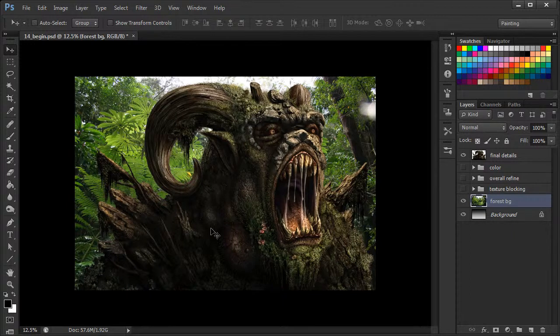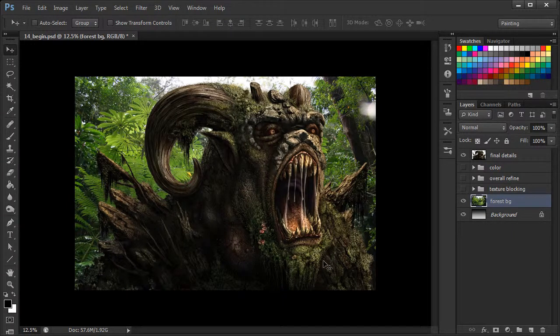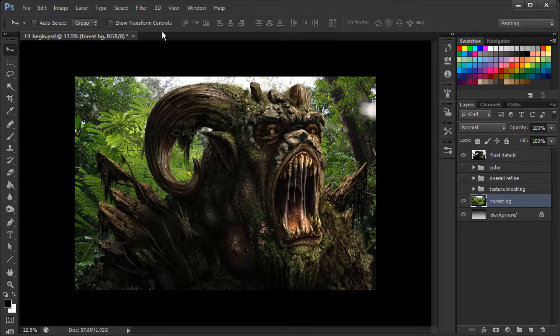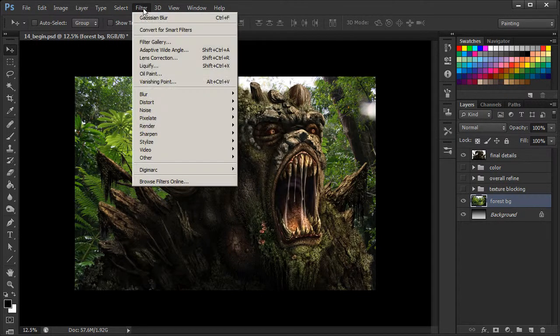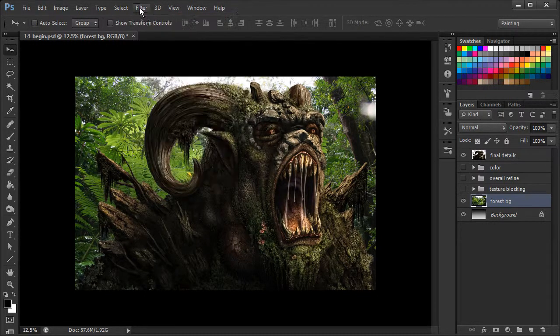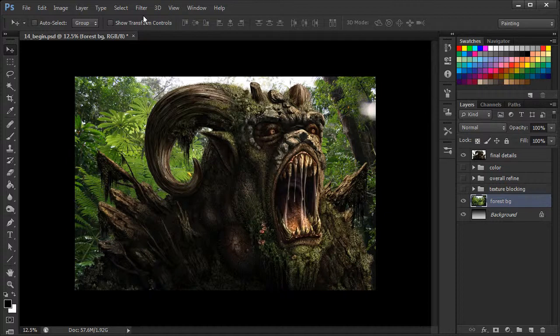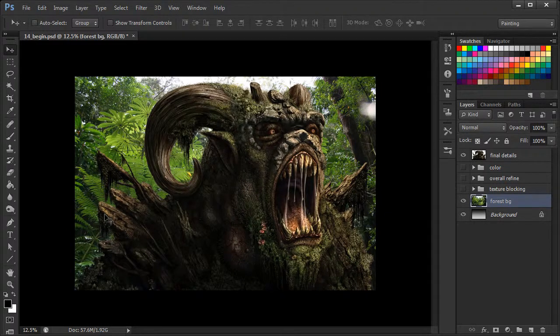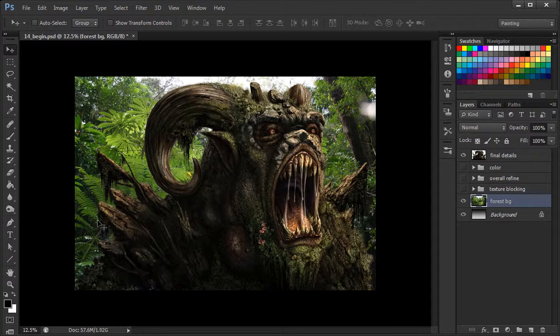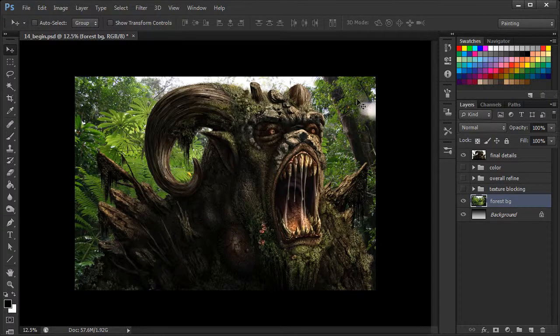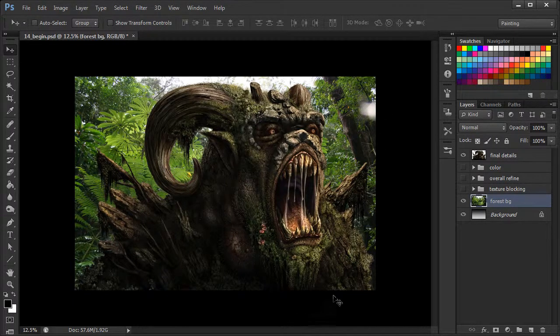And so a smart filter is different from applying just a filter from up here by going to filter. It allows us to basically continually edit the filter without making any destructive changes to this actual background image.